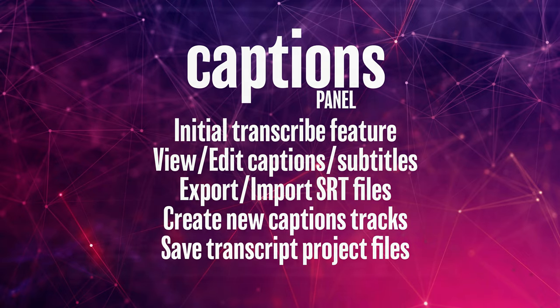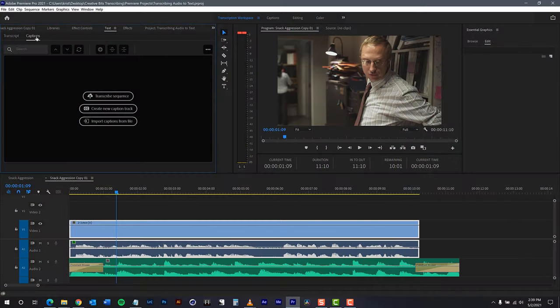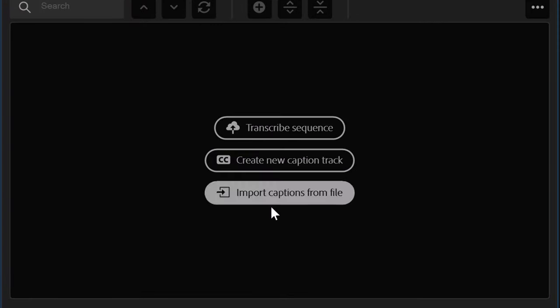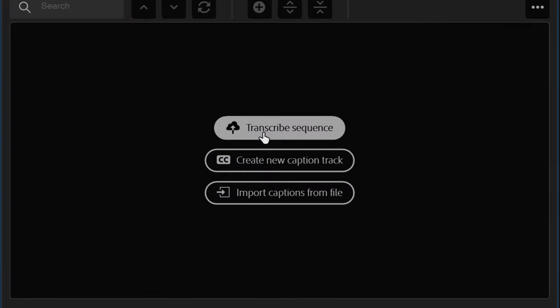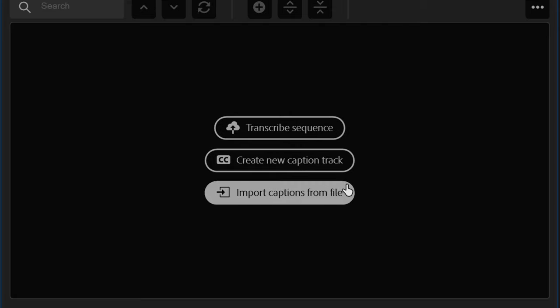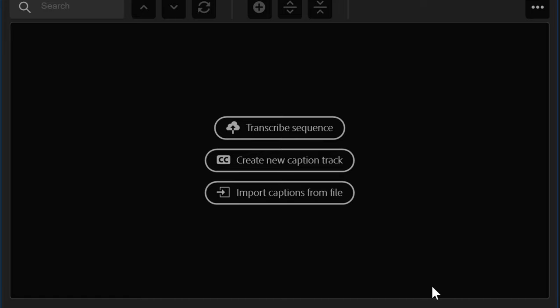Let's click on Captions, and you will see you have three choices. You can transcribe a sequence, create a new caption track, or import captions from a file. These choices are fairly straightforward, but if you get confused as to which to do first,